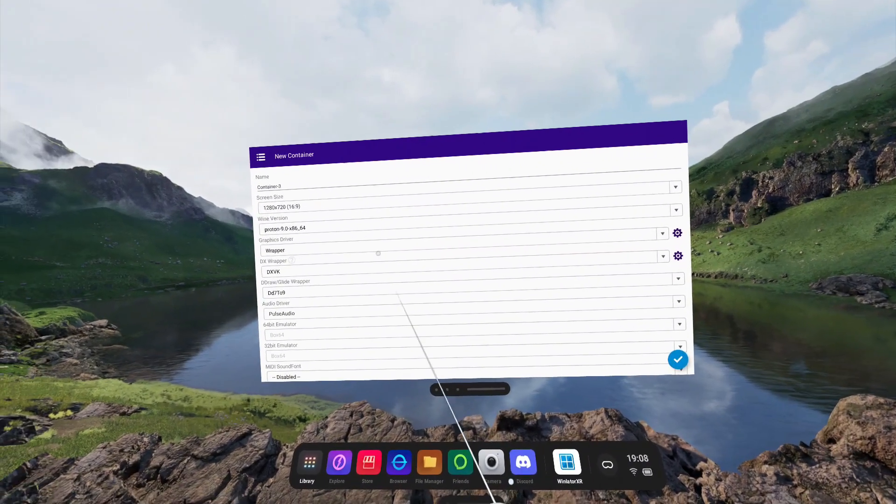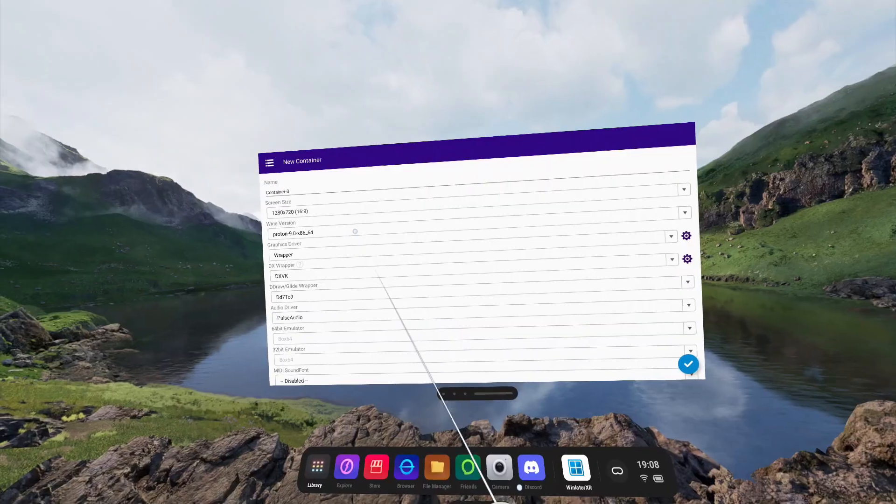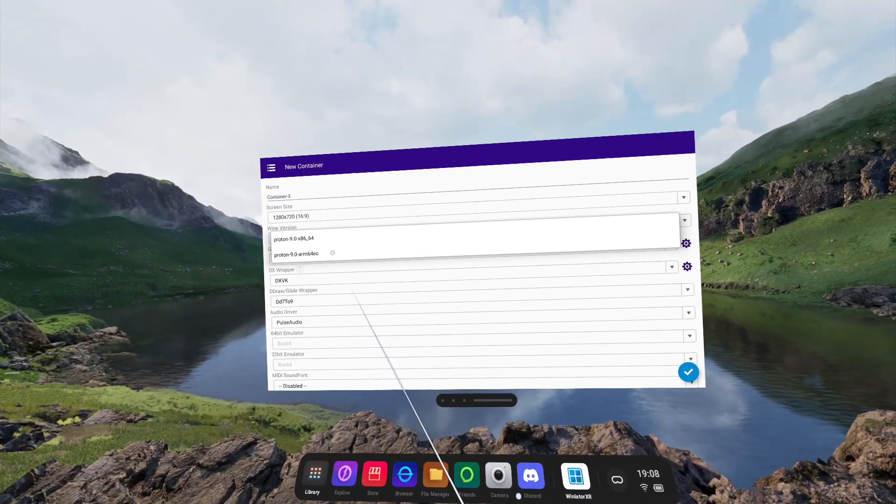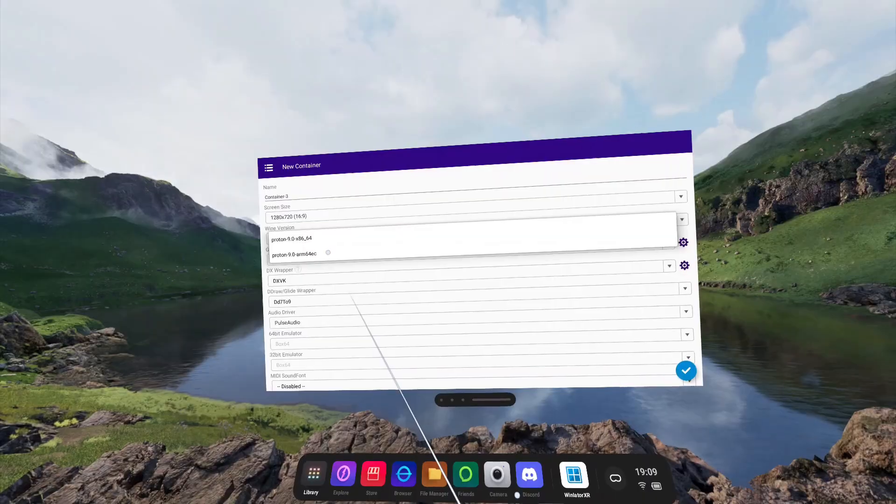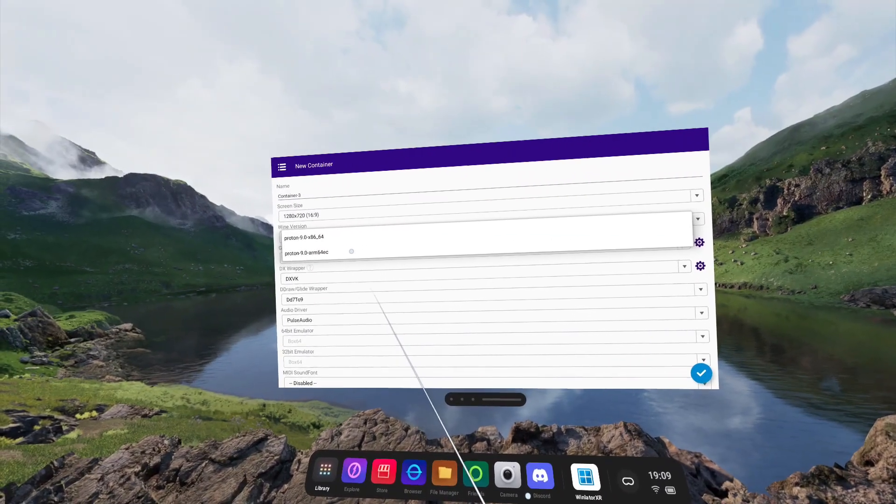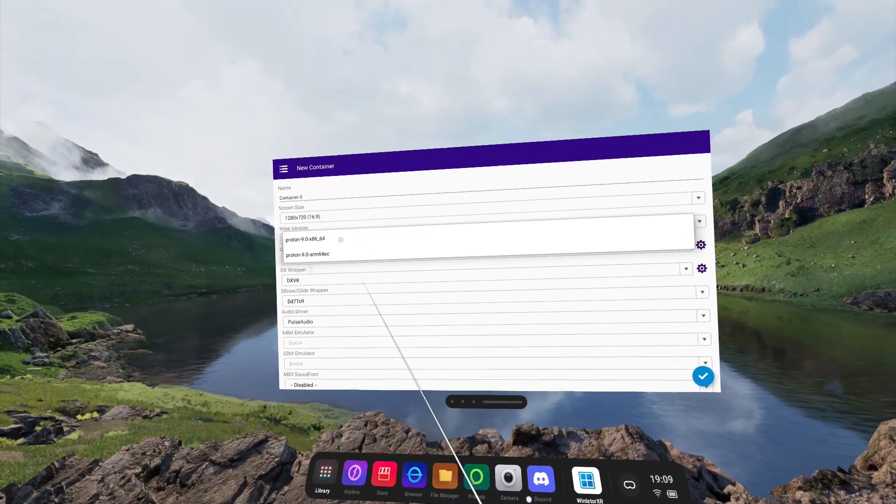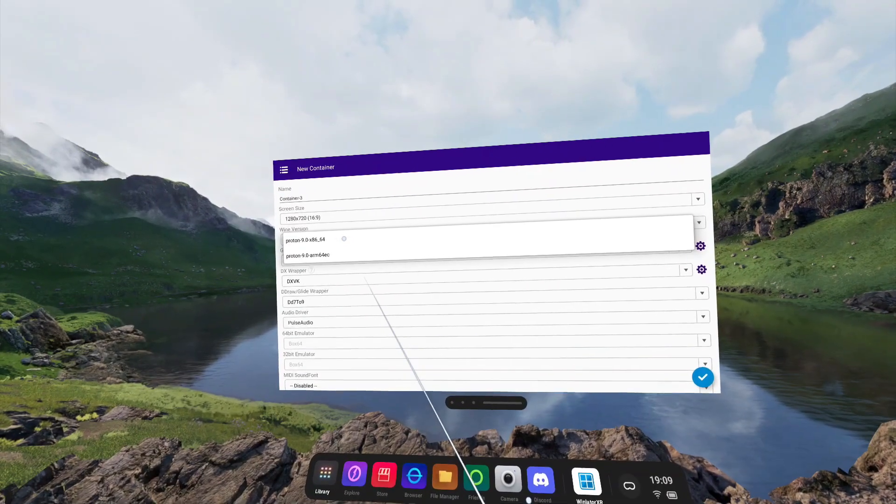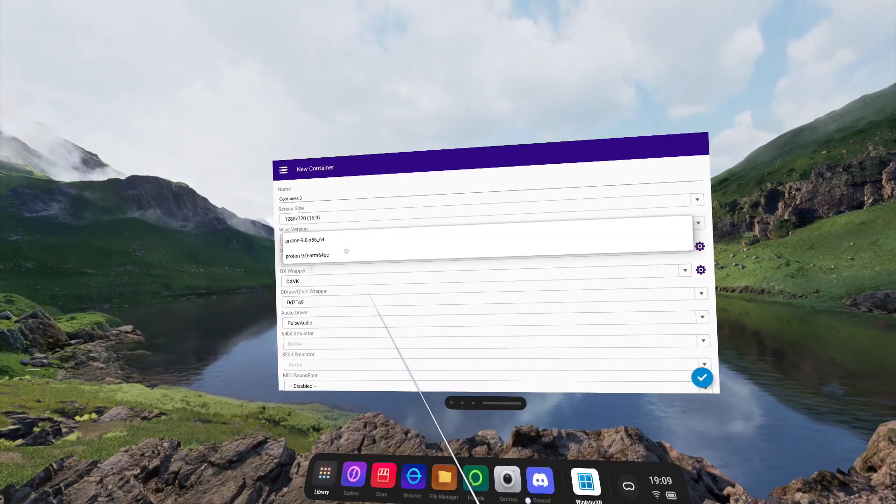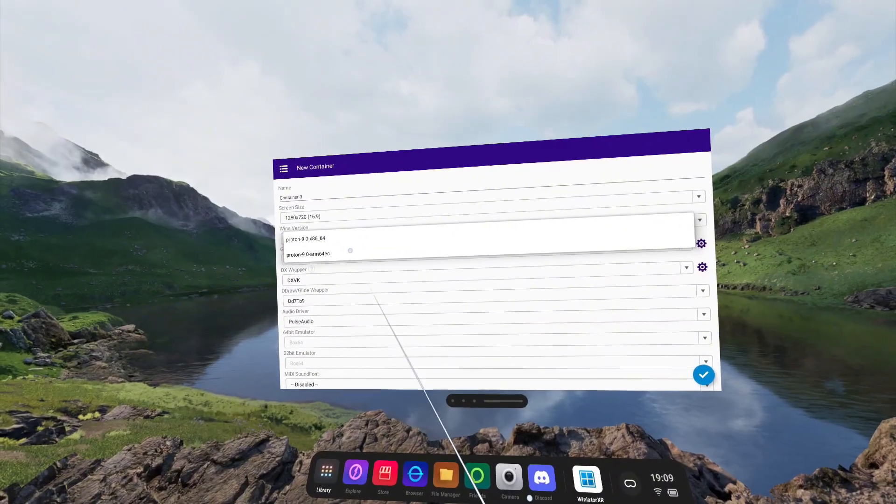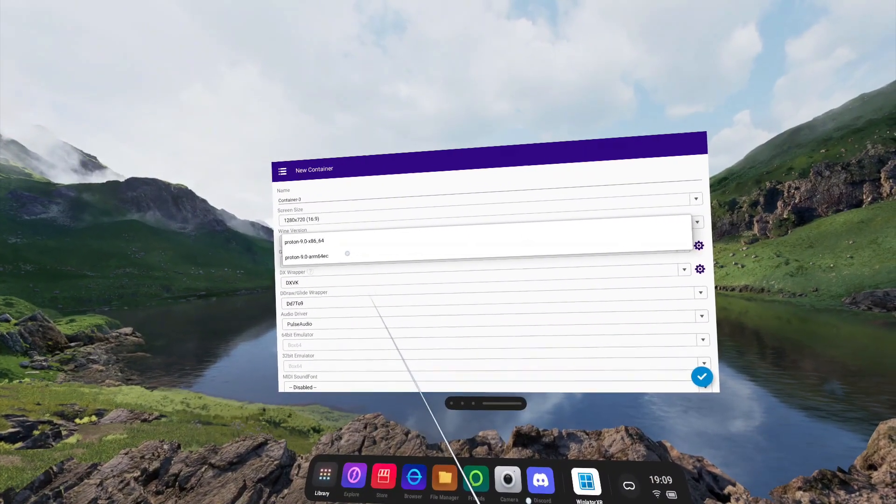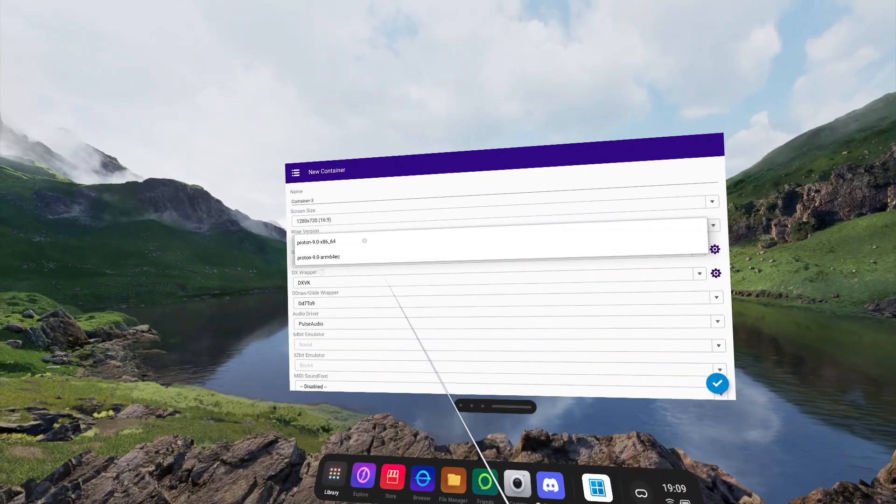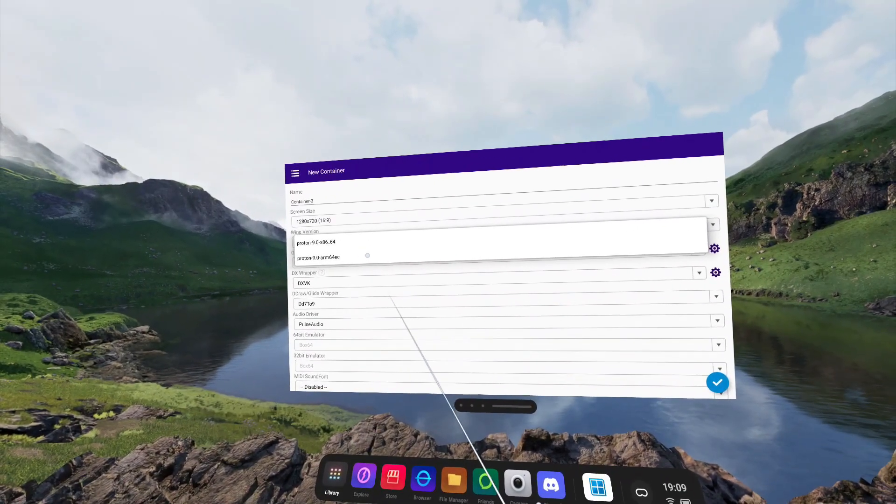Starting with the wine version. You have to now make a choice between using X86 Proton or Arm 64. This cannot be edited later. The main difference between these two is Proton X86 will use Box 64, whereas Proton Arm 64 will use FEX. While FEX is making huge advancements and offers more performance, the compatibility isn't always there. For this video, I'm going to be sticking with an Arm 64 container.